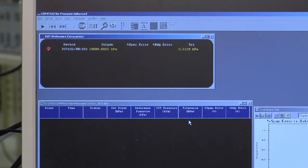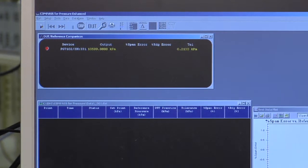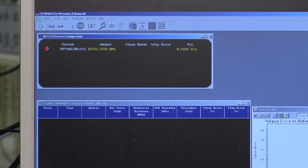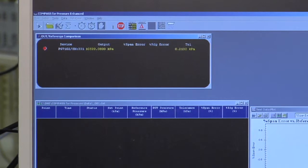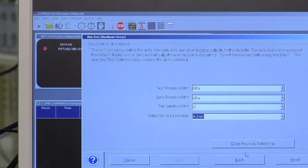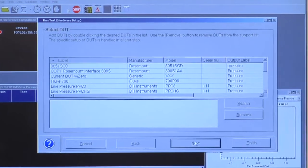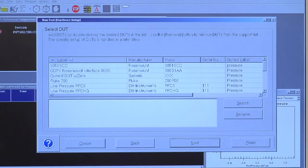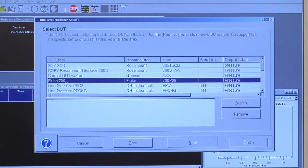Now I'm ready to run a test. There's a toolbar shortcut, the play option, or I can use the run test menu choice. First step is to pick my DUTs. I have my Fluke 700 module.